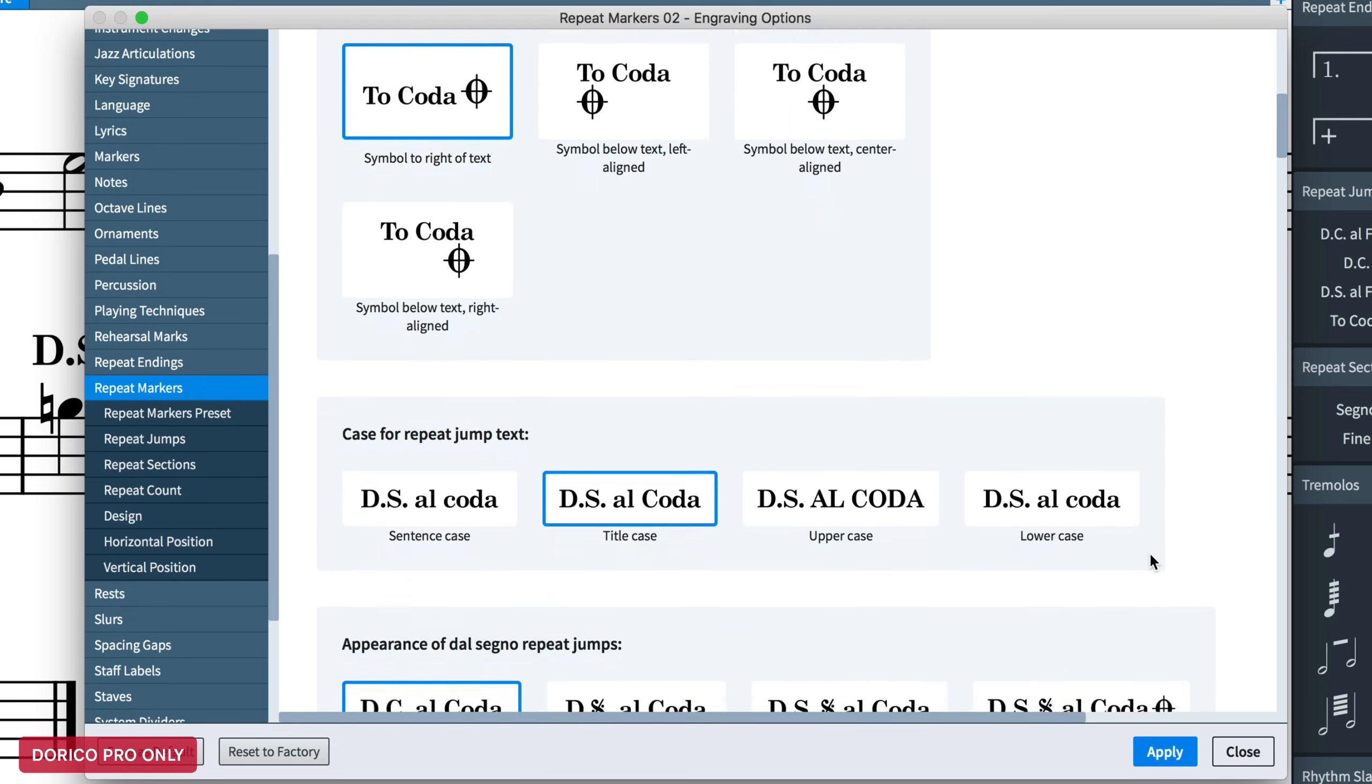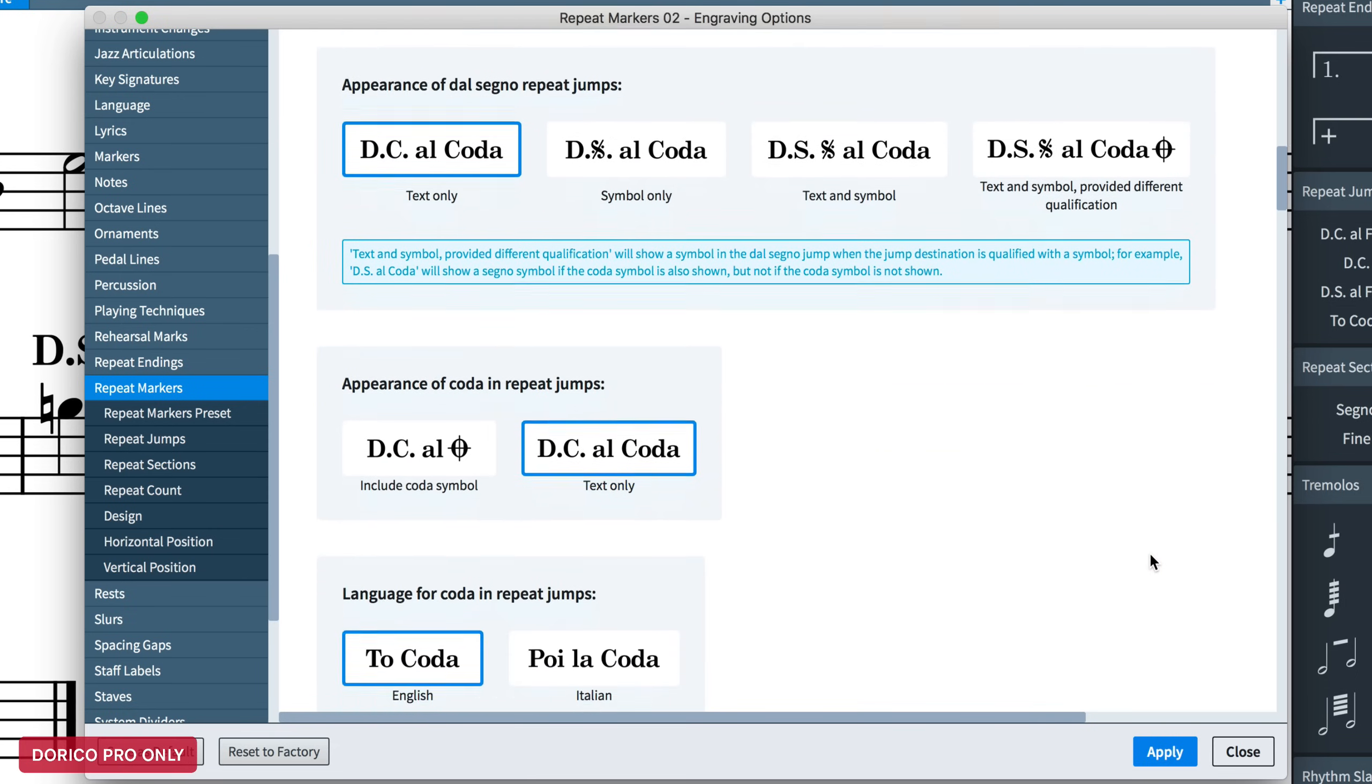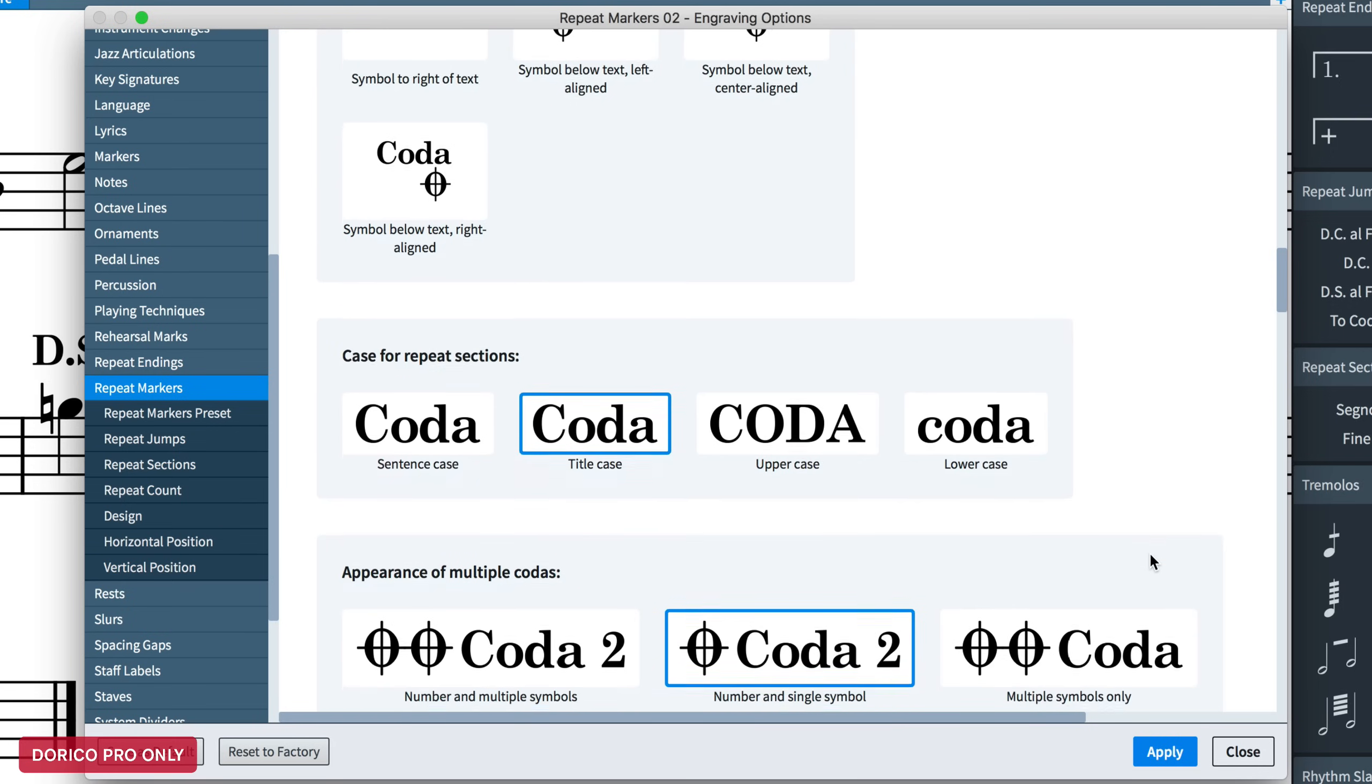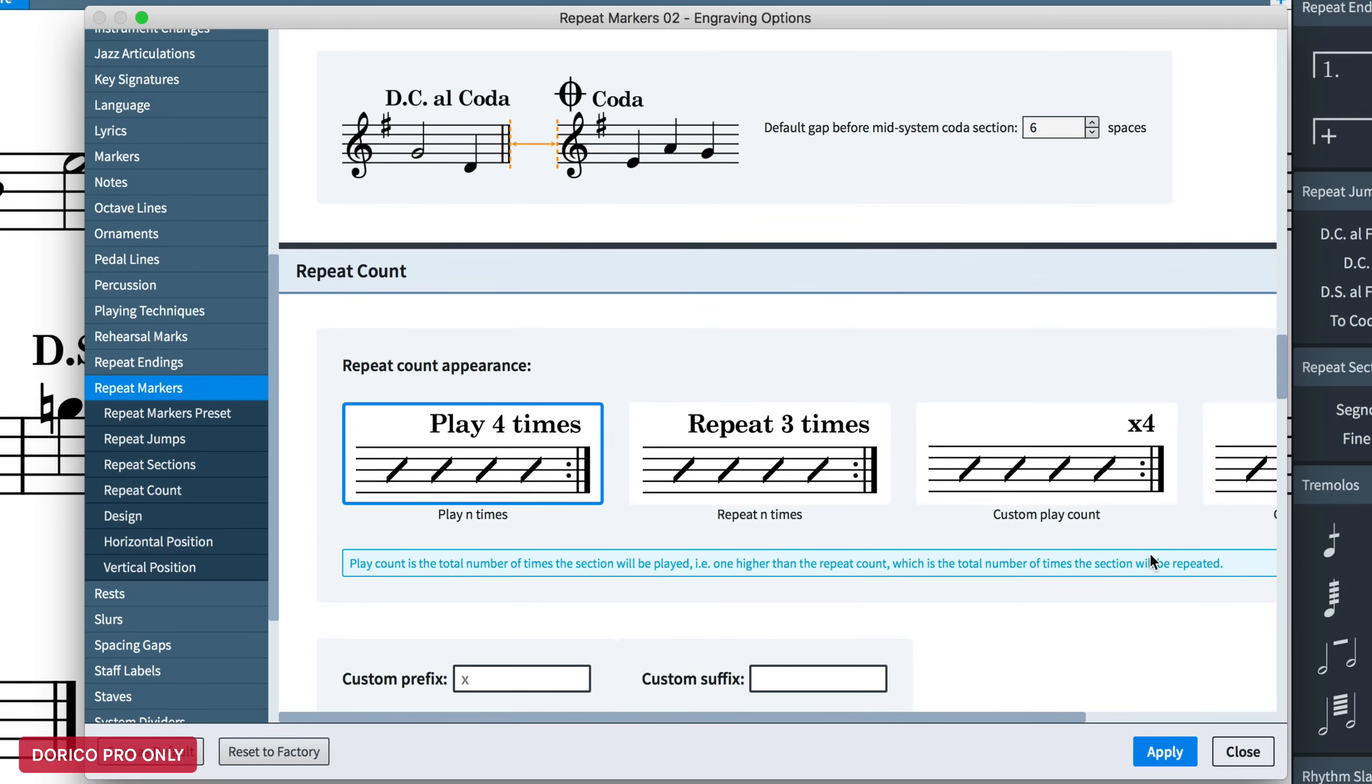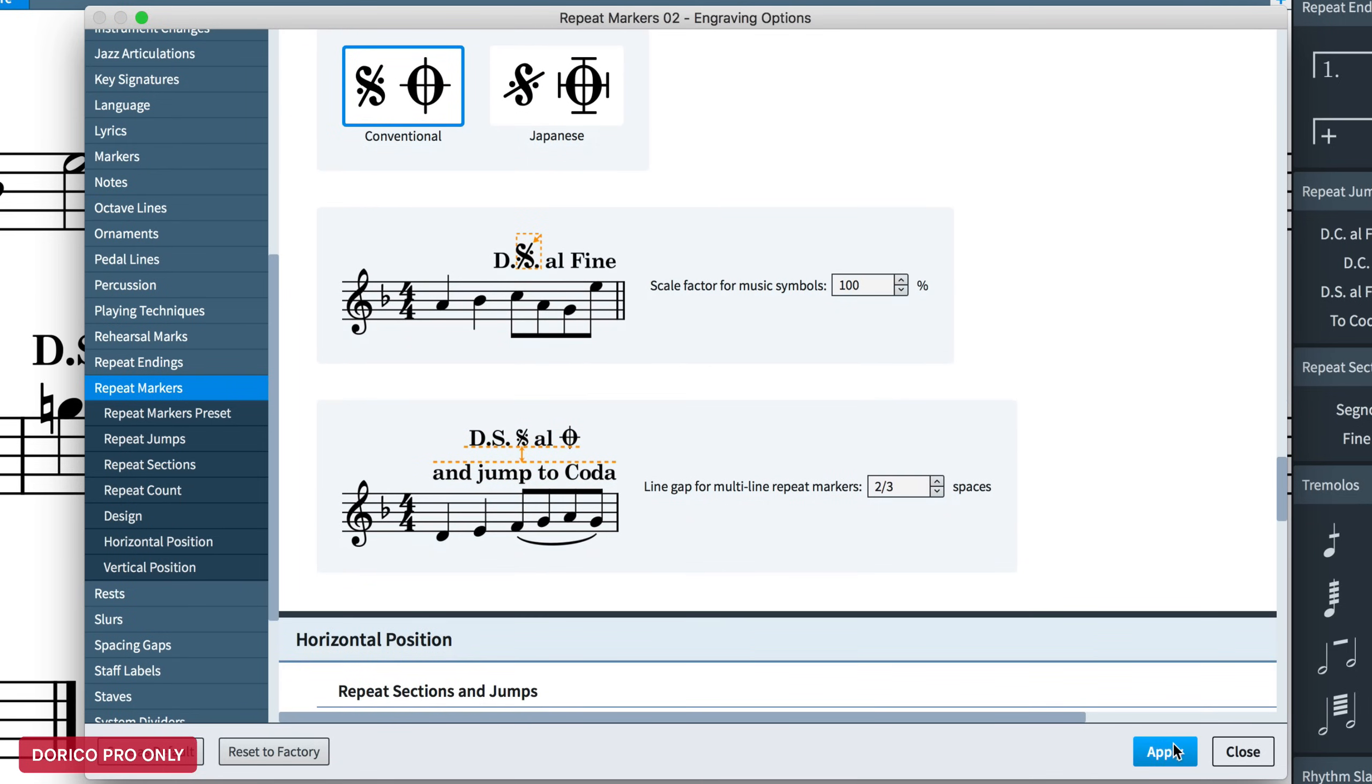Once you have selected a preset, you can personalize it further by changing any of the options on the page, which include whether to show text or symbols, or both, whether to use abbreviations, and all the usual design and positioning options are here as well.